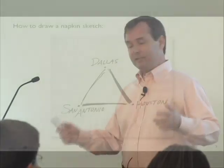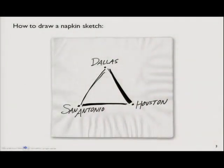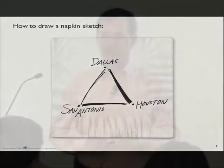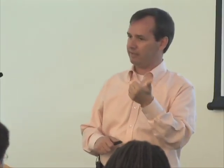I want to give you an example of exactly what I'm talking about with back-of-the-napkin sketches. Sometimes people say, how can that be powerful? How can you actually solve or clarify a business problem with one of these simple pictures? Let me show you the most famous back-of-the-napkin business sketch I've been able to come across. It was drawn in 1967. There are two guys sitting in a bar in San Antonio, Texas — a guy named Rollin King and a guy named Herb Kelleher.